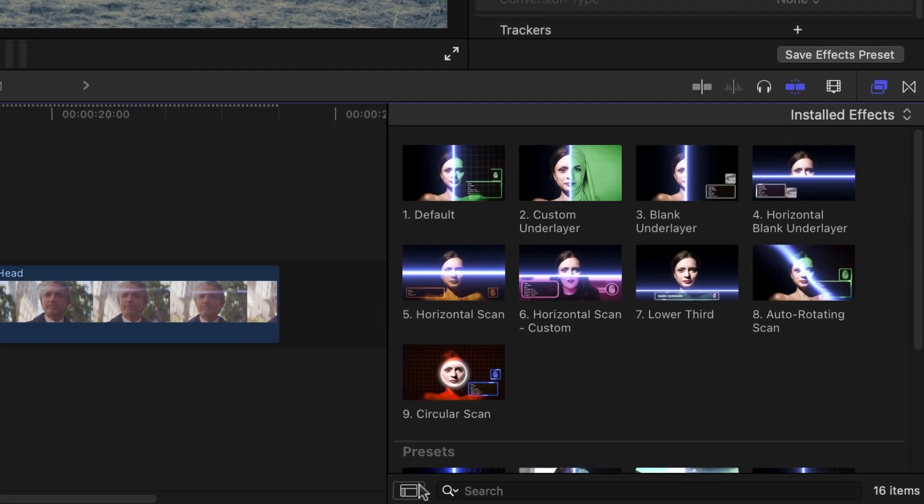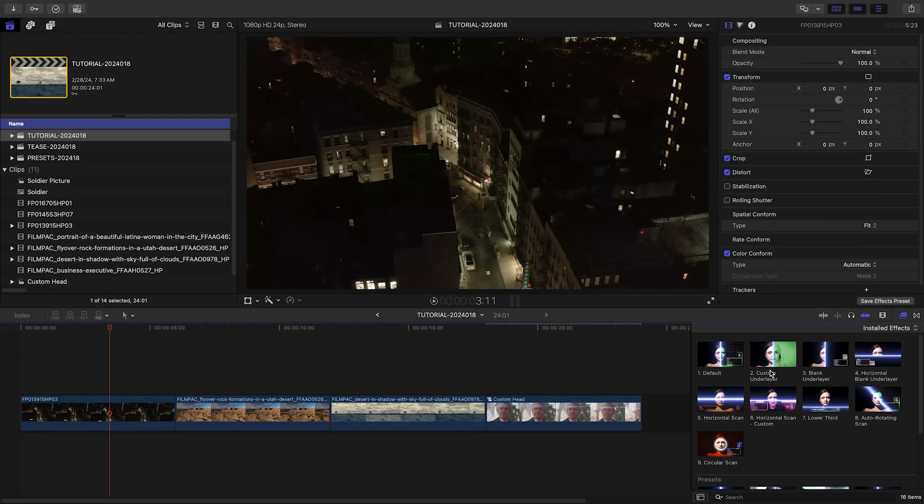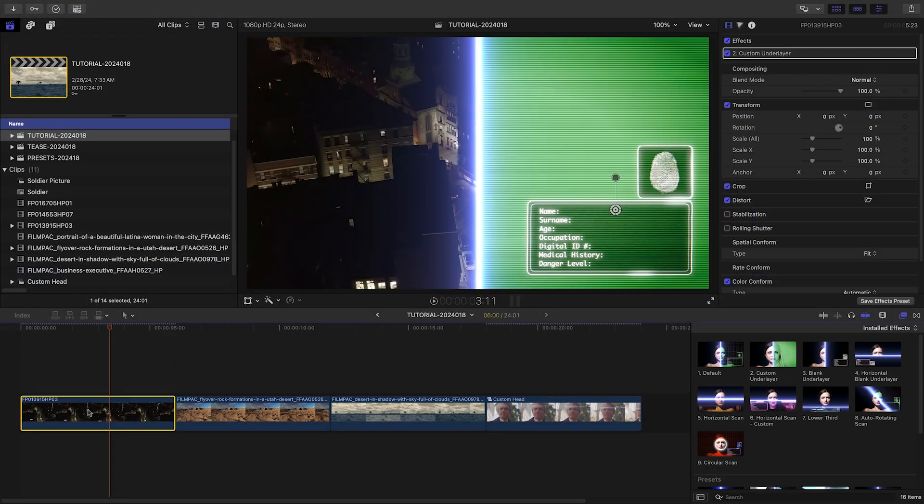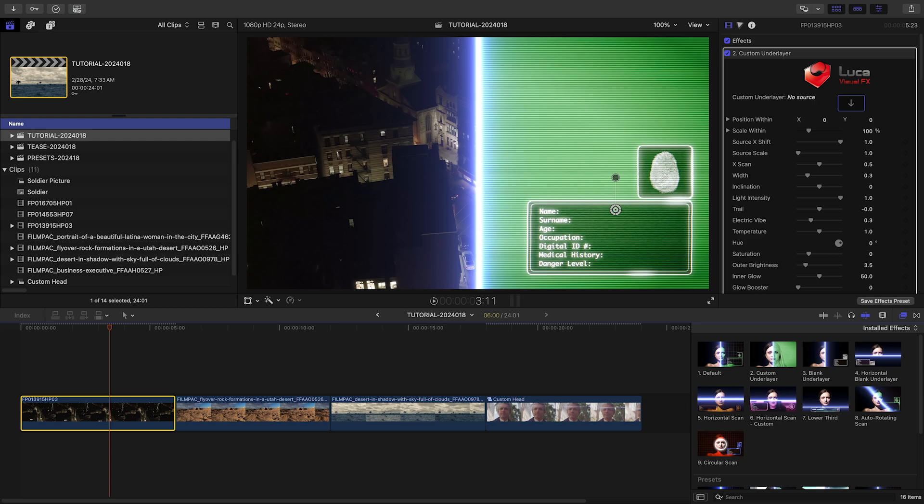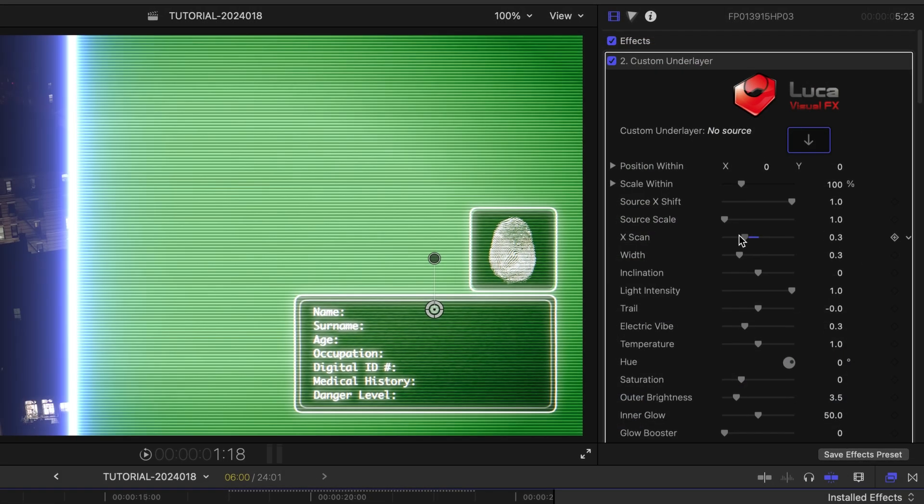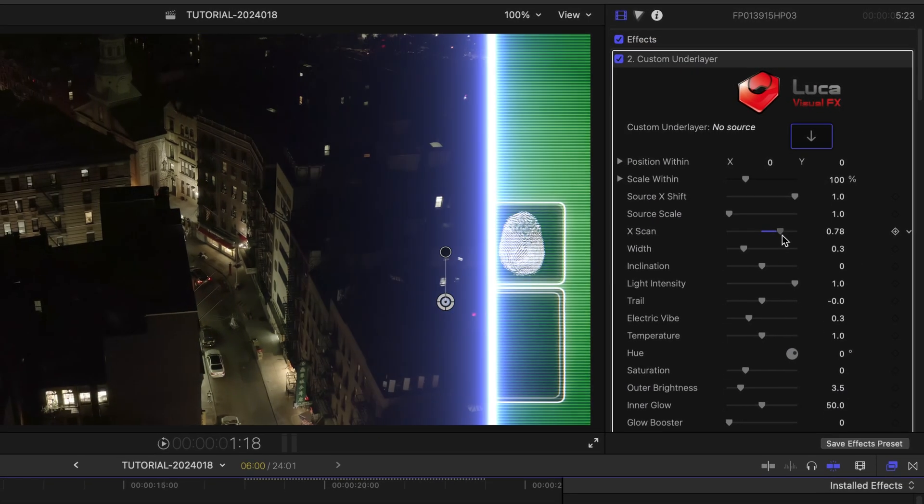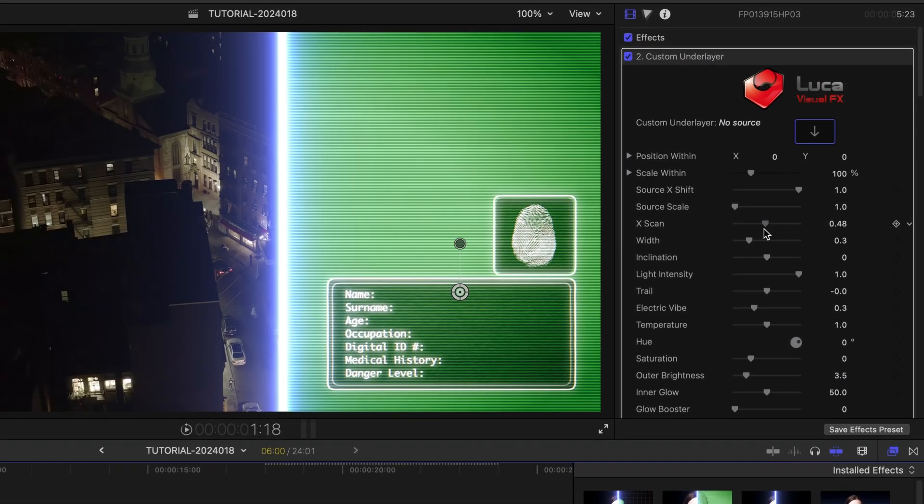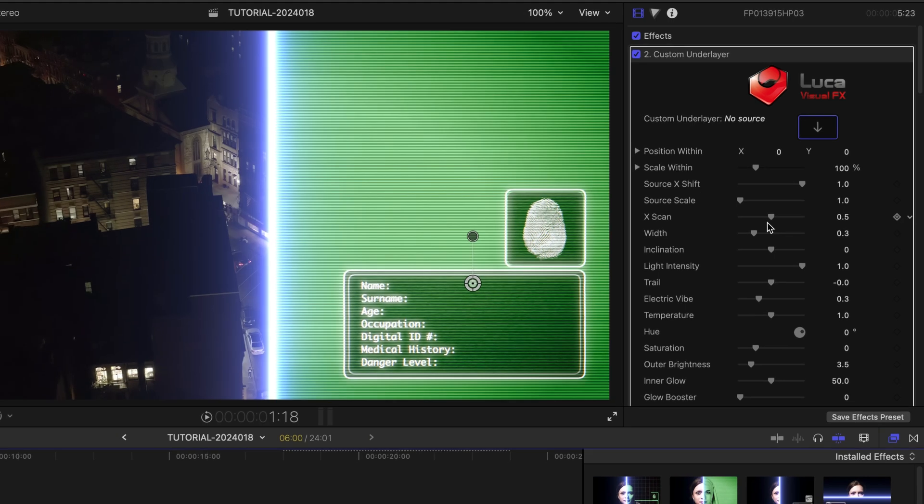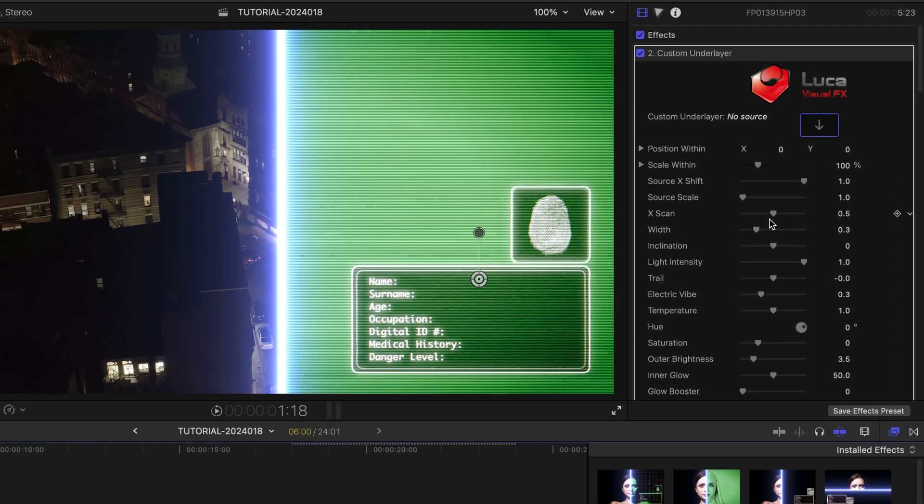Let's take a look at how these work. I'll drag the template called Custom Underlayer to the first clip on my timeline. It scans across the clip, revealing a drop zone image plus some overlaid information.